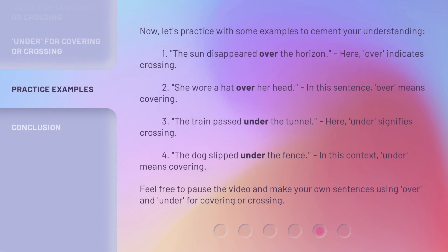Now, let's practice with some examples to cement your understanding. 1. The sun disappeared over the horizon — here, over indicates crossing. 2. She wore a hat over her head — in this sentence, over means covering. 3. The train passed under the tunnel — here, under signifies crossing. 4. The dog slipped under the fence — in this context, under means covering. Feel free to pause the video and make your own sentences using over and under for covering or crossing.